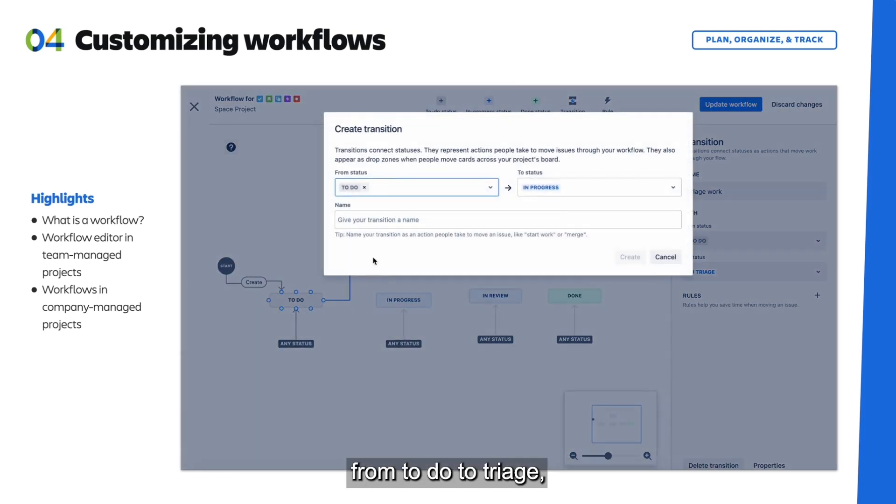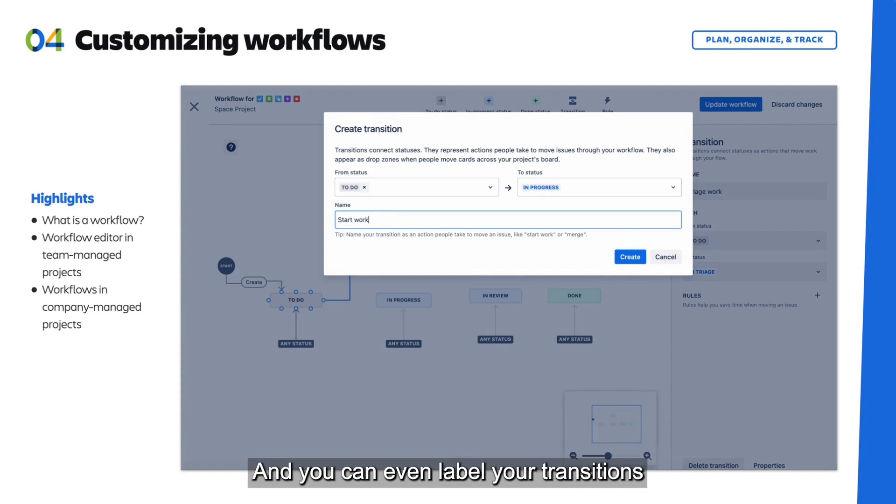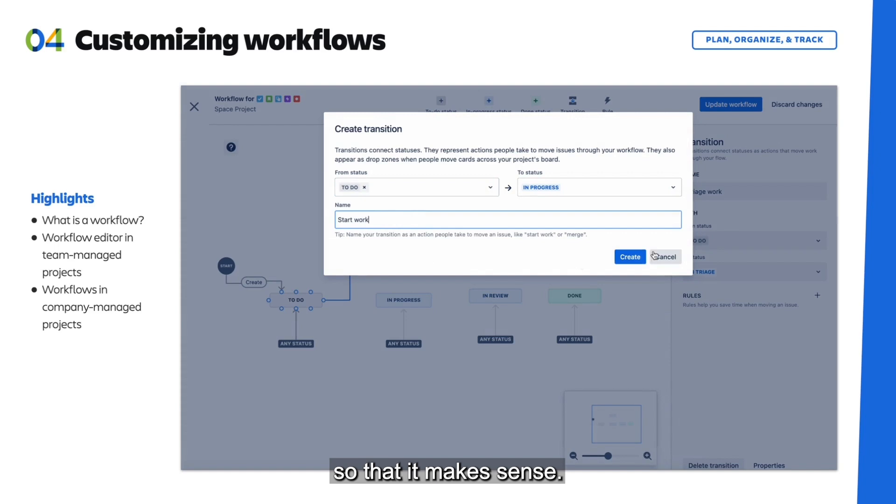So we can go ahead and add a transition from To Do to Triage, and then add another transition from To Do to In Progress. And you can even label your transition so that it makes sense.